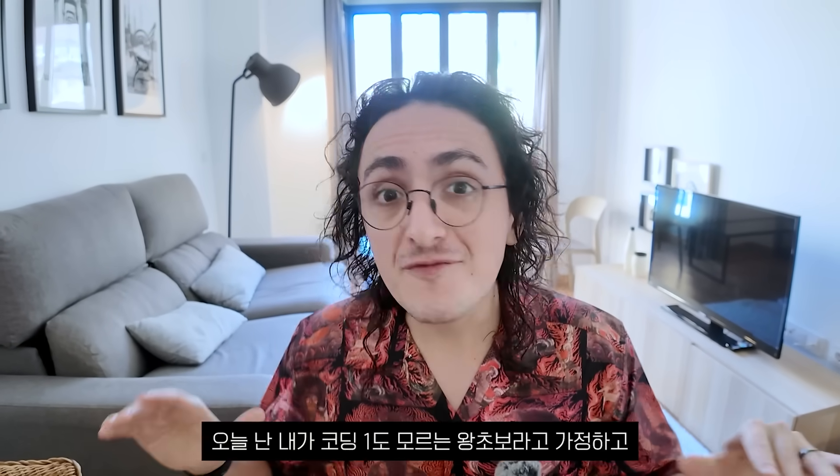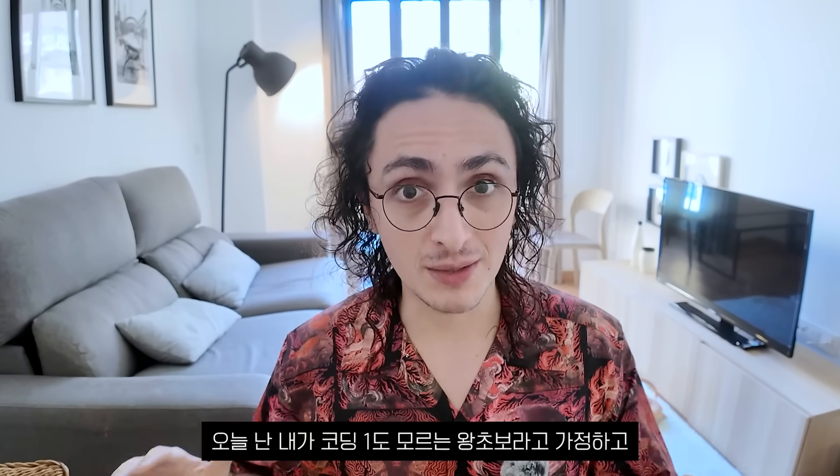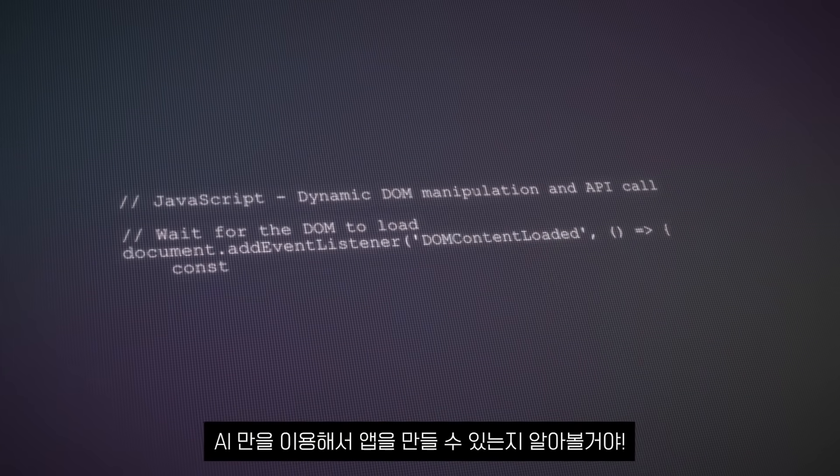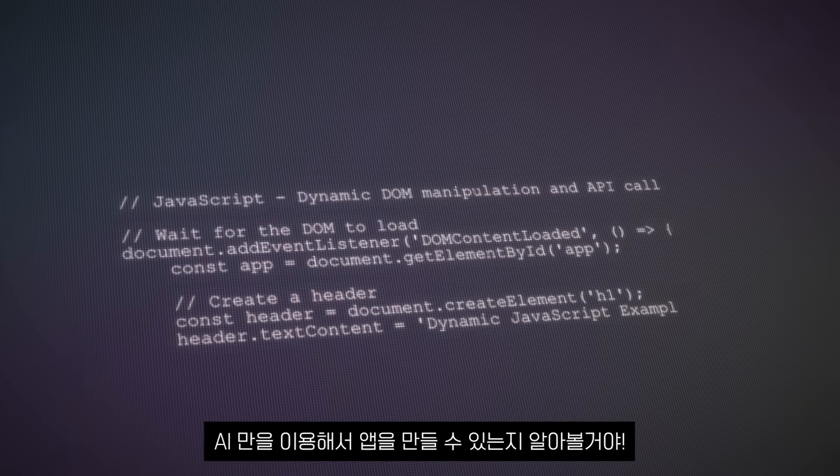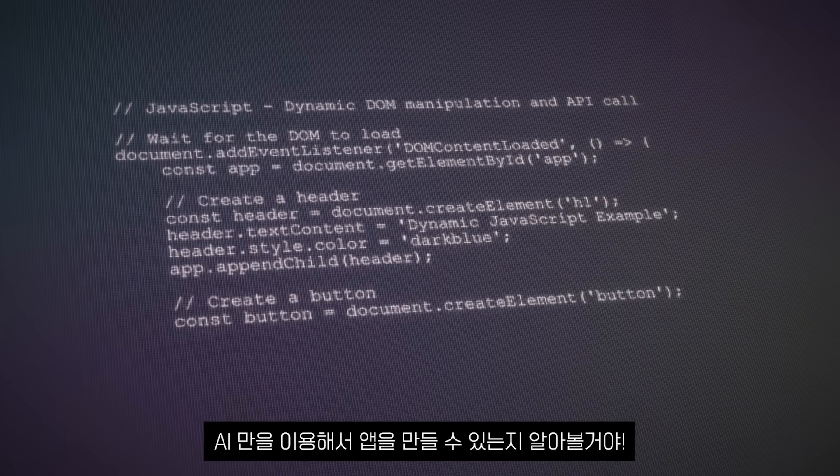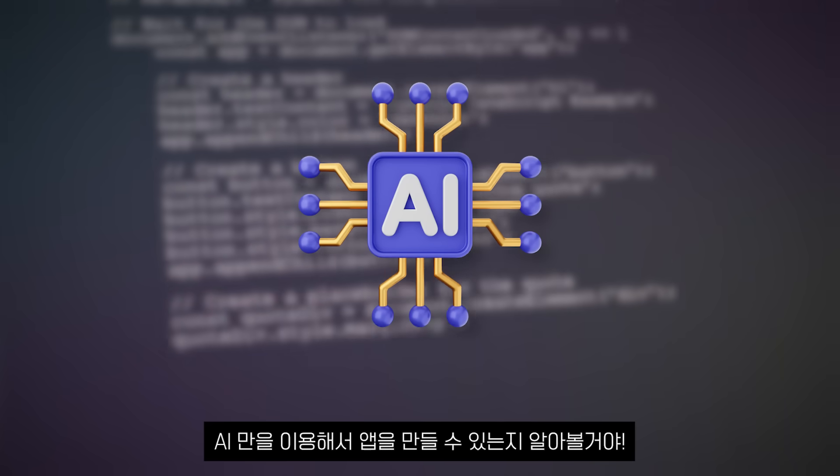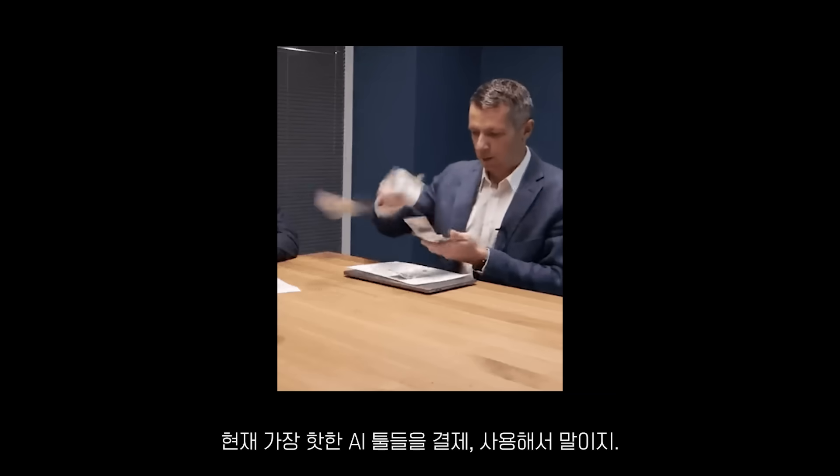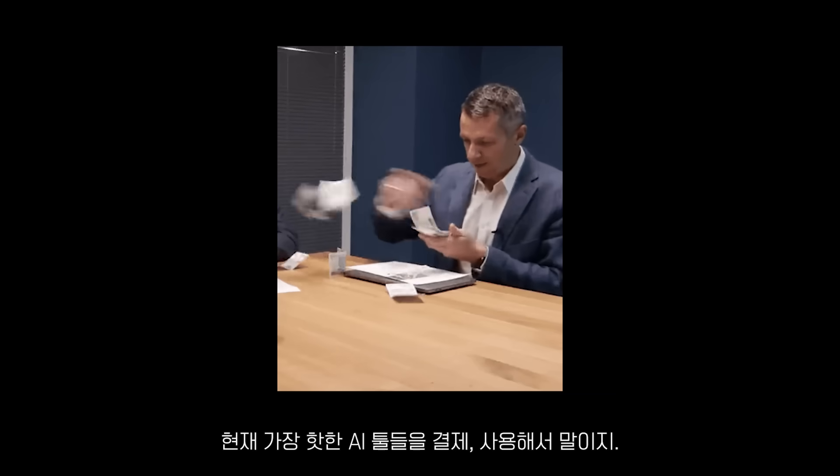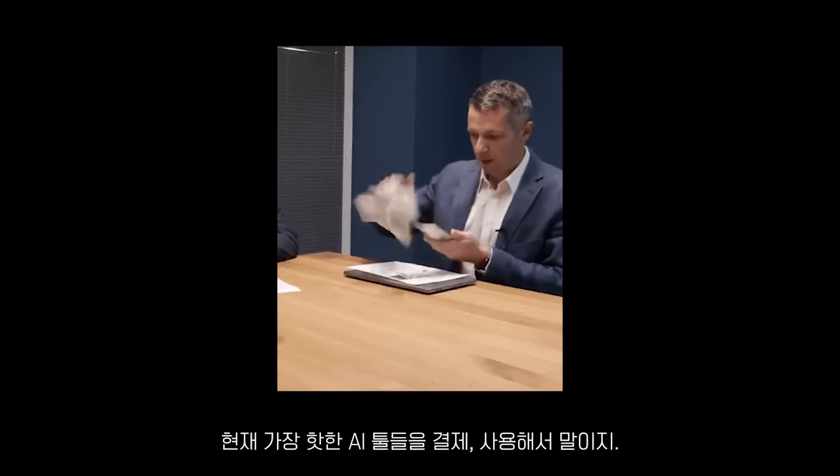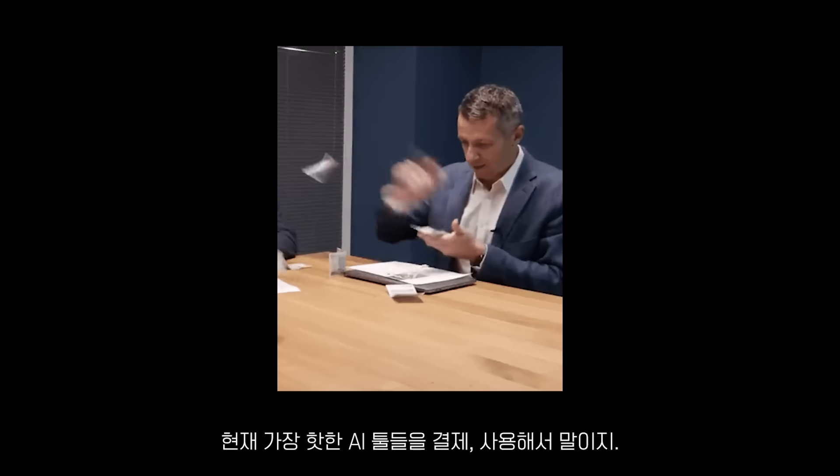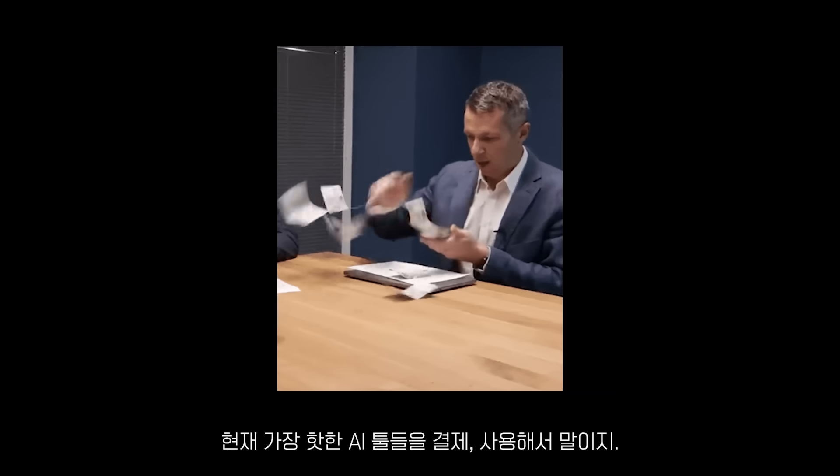Today I am forgetting everything about programming and I'm going to pretend I am an absolute beginner to see if I can build an app using only AI. I'm going to pay for and use the most hyped AI tools in the market right now.